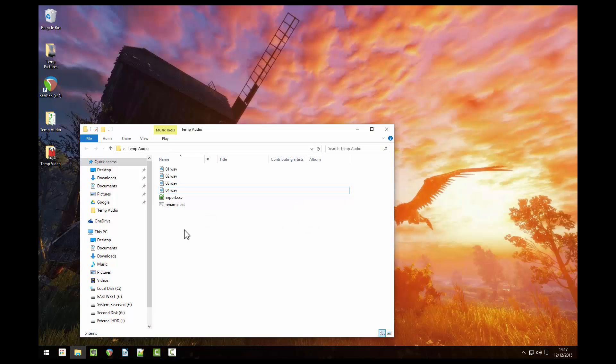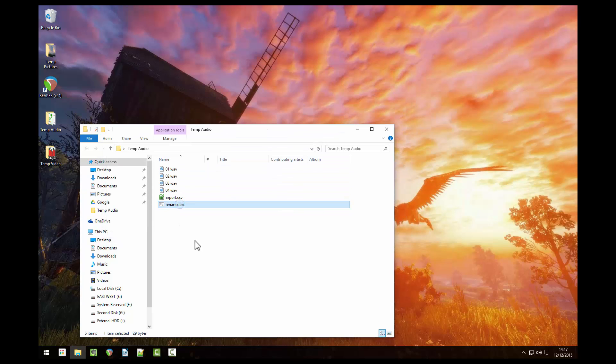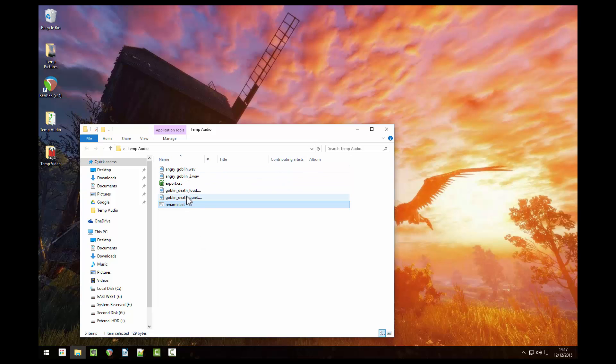Open the folder where your audio files are and double click the batch file. This will rename all your audio files to exactly what the client wants. On four files it might not be worth doing this but if you have 50 audio files this is going to save you loads of time.